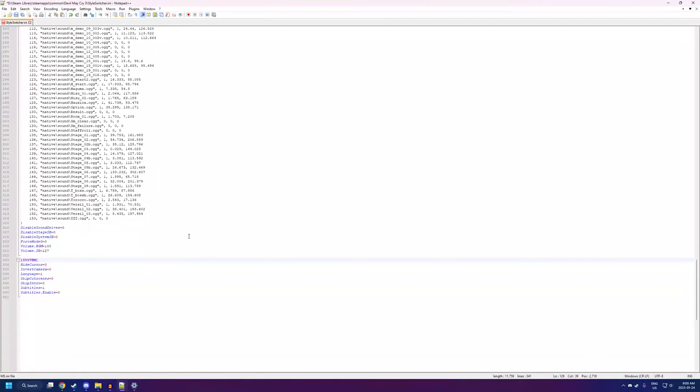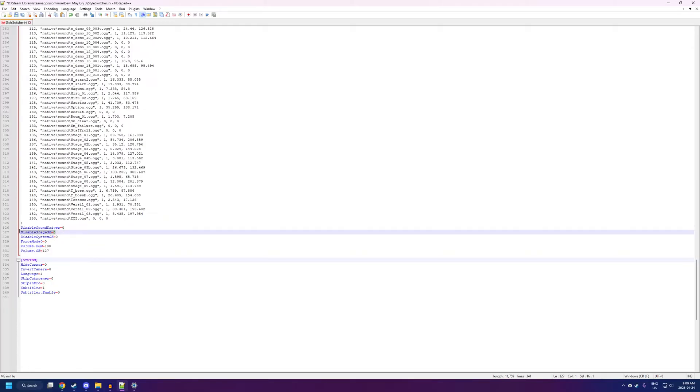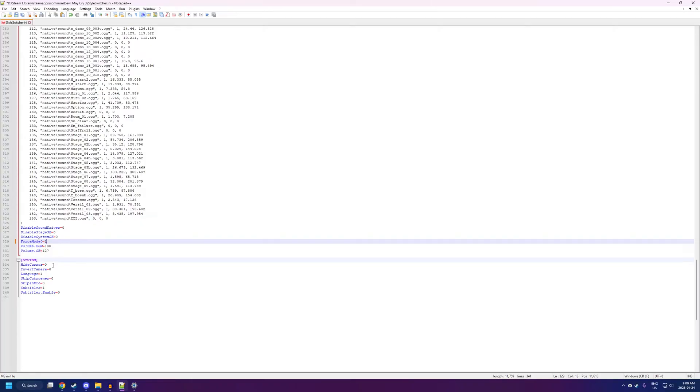Now, down here there's some very important settings. Disable Sound Driver is how you'll turn on and off the music. So, leave that at 0 if you want the music on. The next important setting is Force Mode 0. You're going to want to make sure you set this to equals 1. Because at equals 0, you have kind of like frame drop problems with this game. But, if you turn that on, you should be fine.